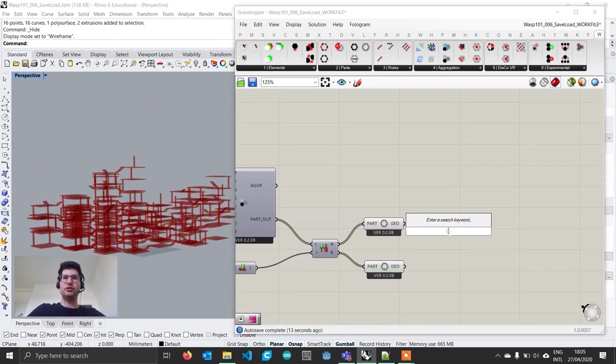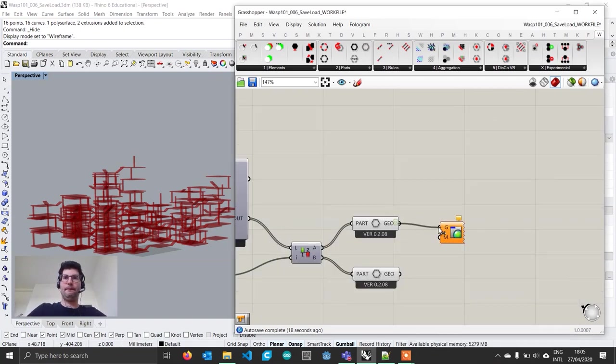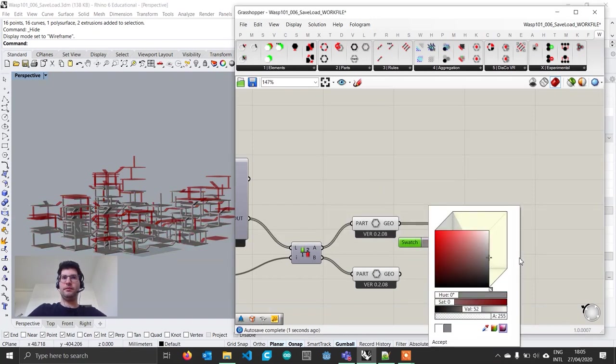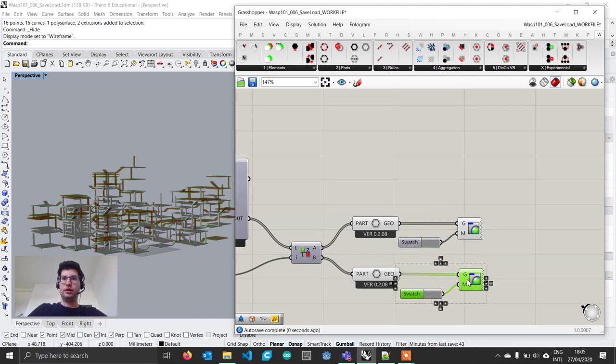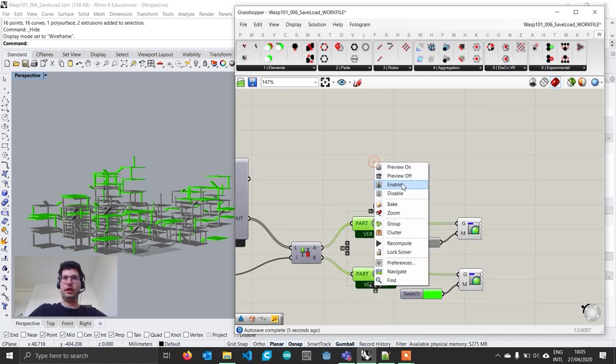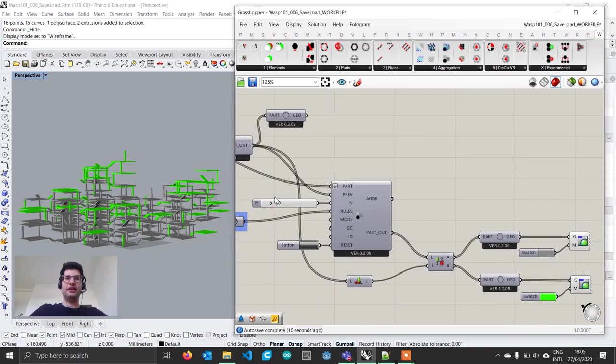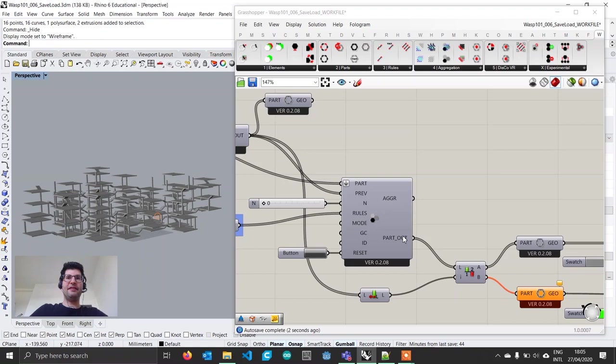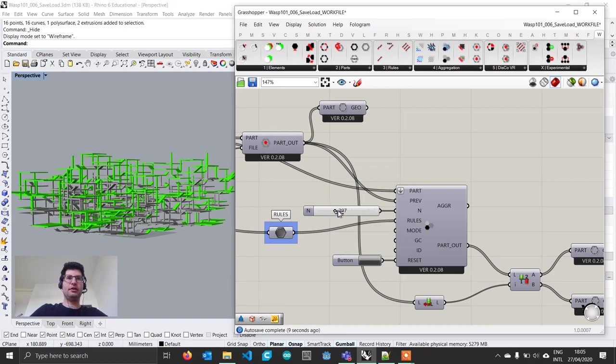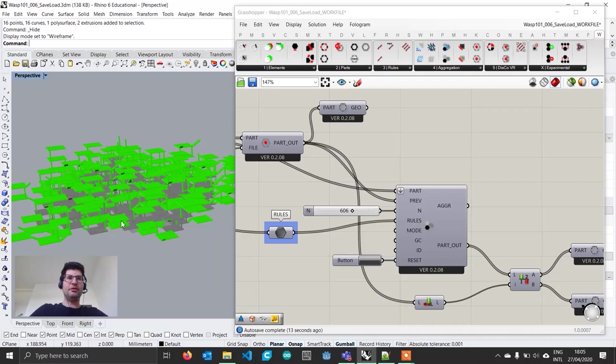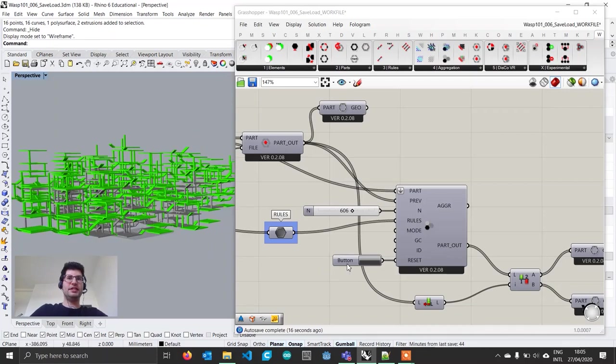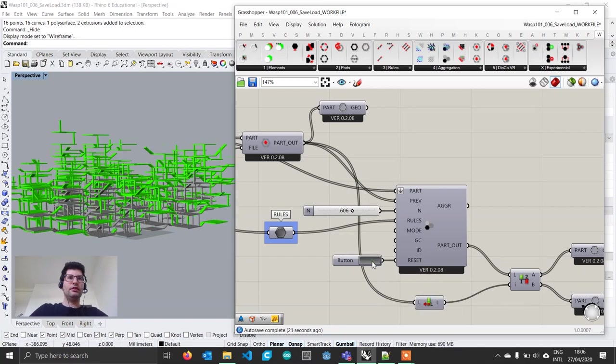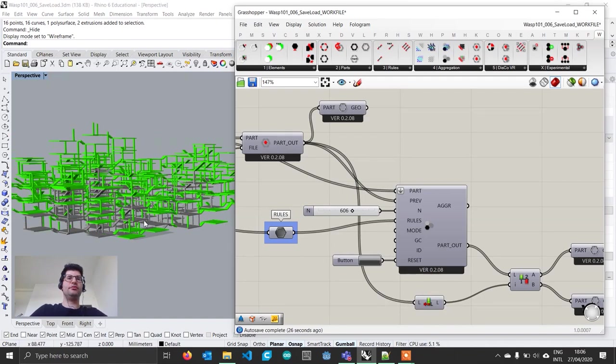Now we can see that in output A of this list, we have our parts. In part B we have the new parts placed. Let's hide everything else and maybe assign two different colors with a custom preview. I'm going to give it a gray to this one and a green for the new parts. I'm going to hide whatever it was before.